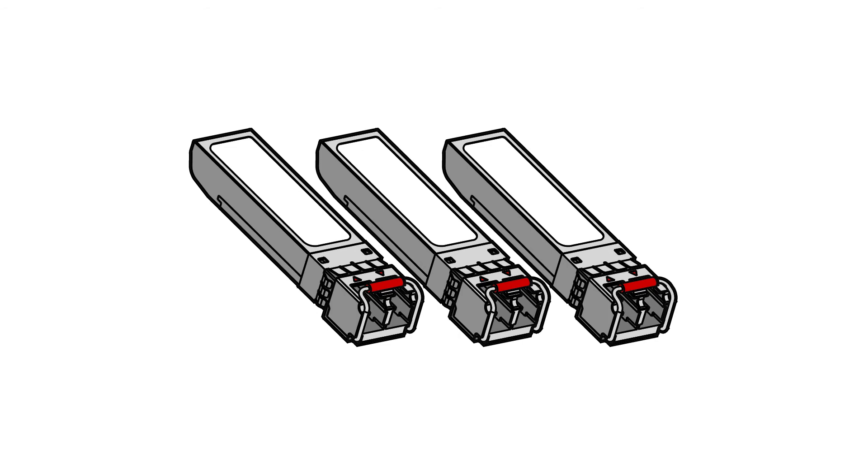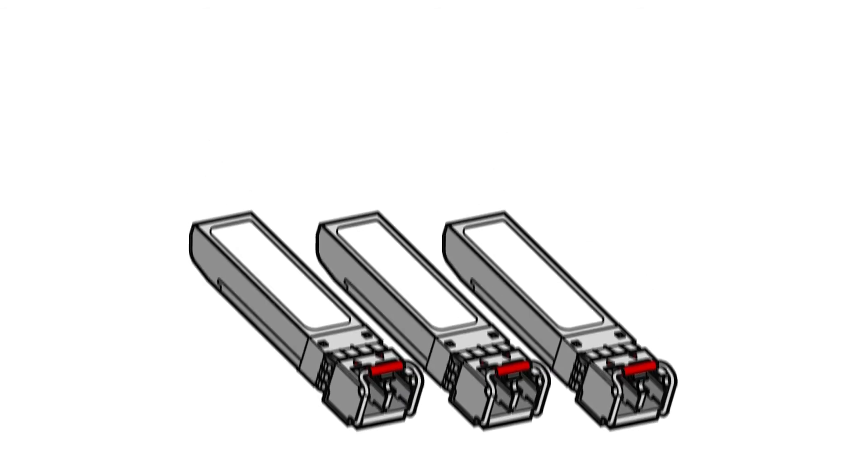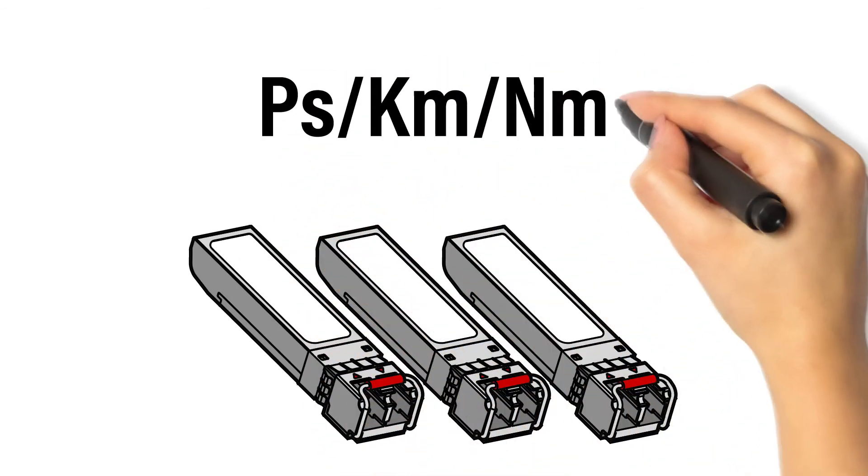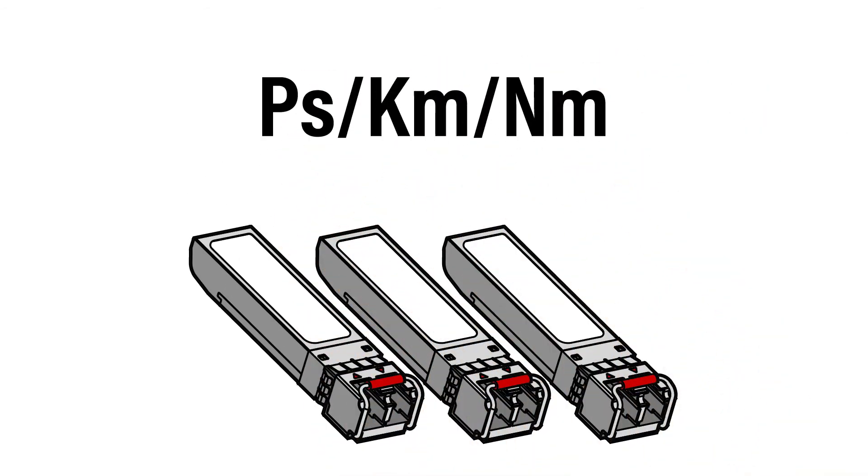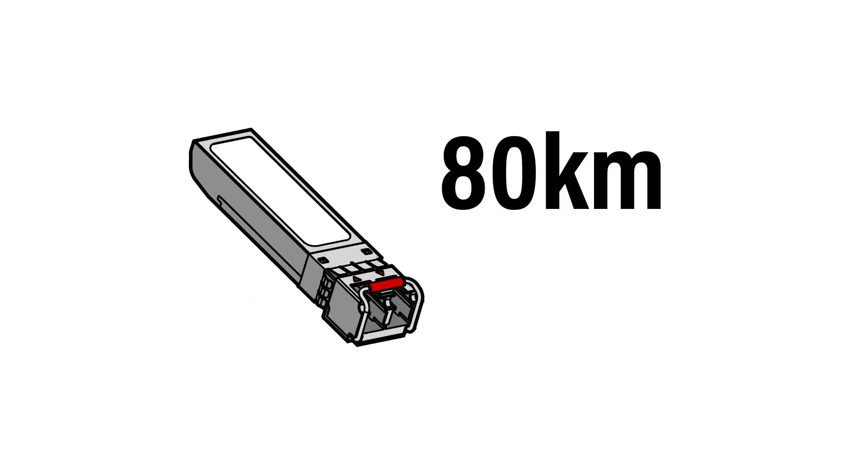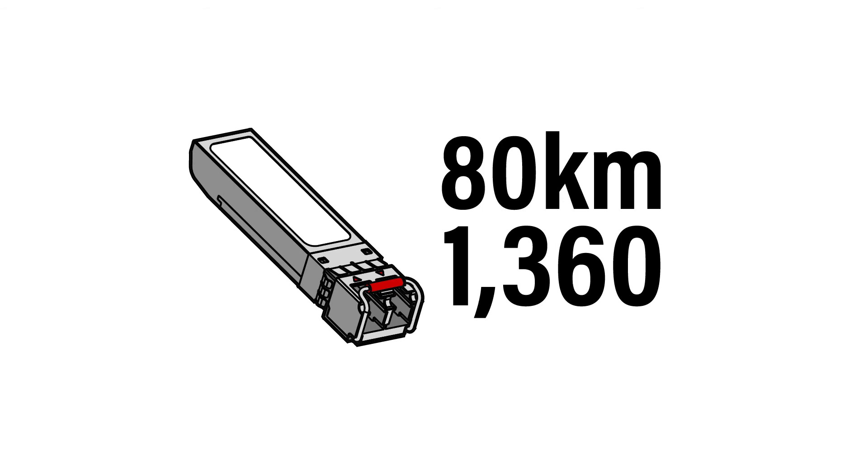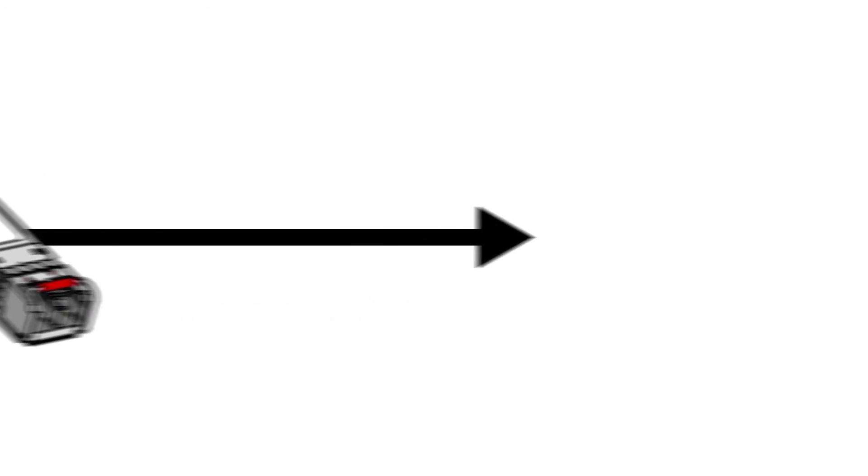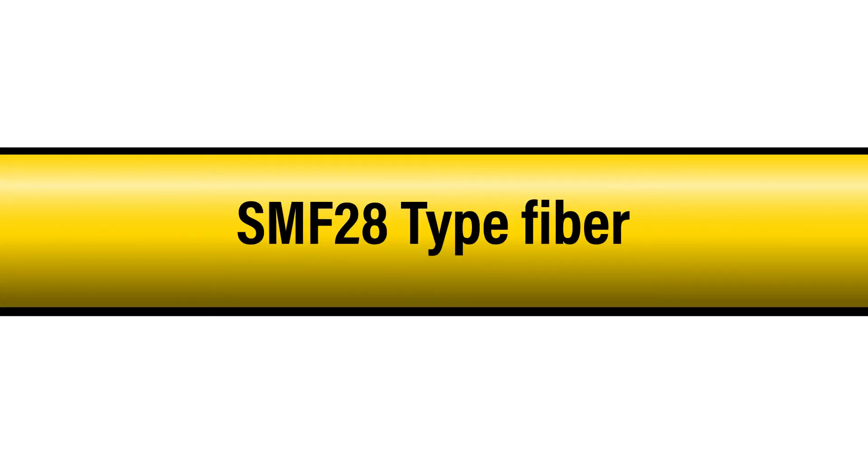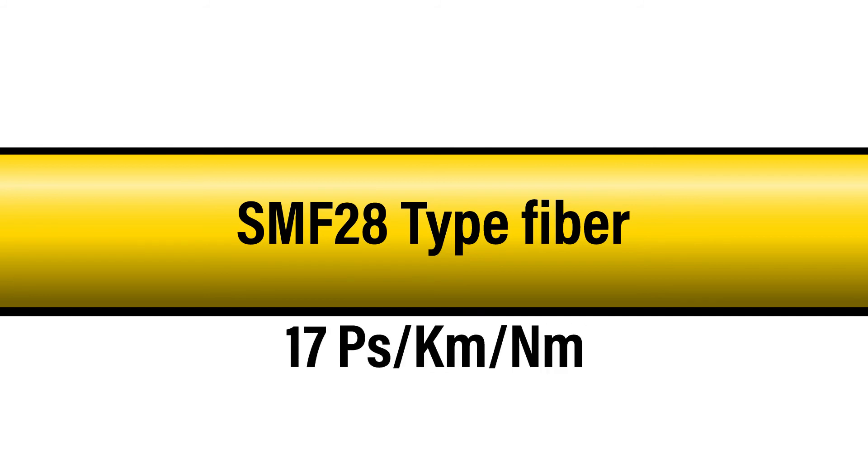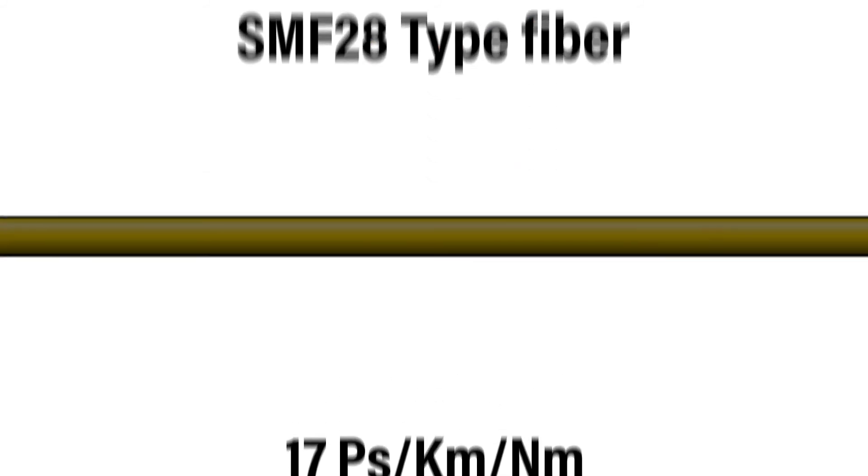The optics' distance rating is typically measured in picoseconds per kilometer per nanometer. For instance, a DWDM optic rated for 80 kilometers is often limited to 1,360 picoseconds per kilometer per nanometer of dispersion. This is calculated based on traveling 80 kilometers on SMF28 type fiber with a CD rating of approximately 17 picoseconds per kilometer per nanometer.